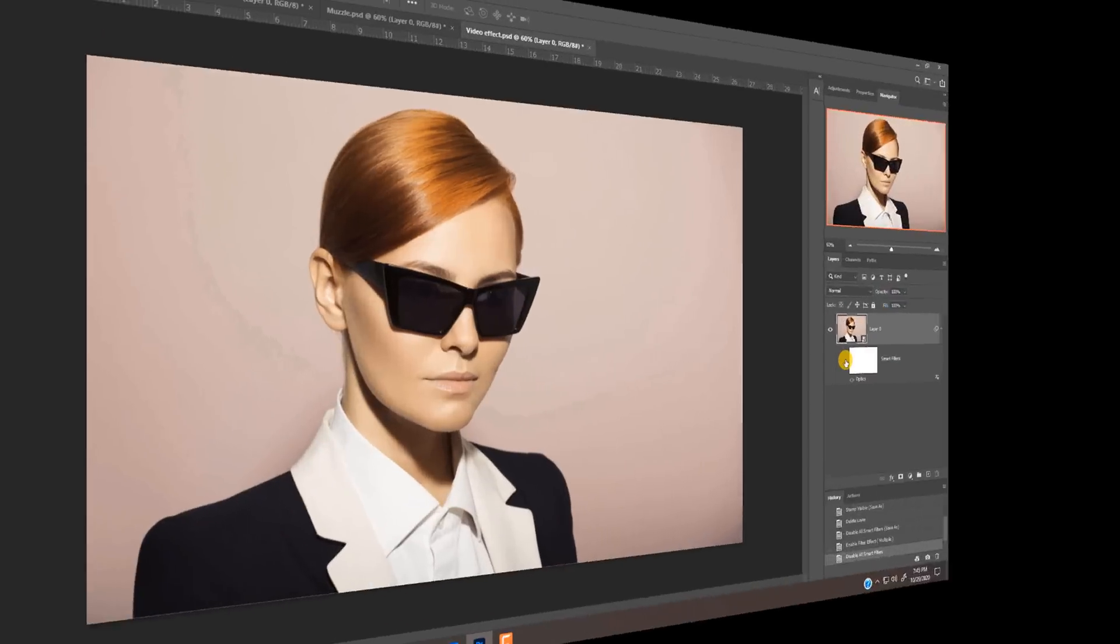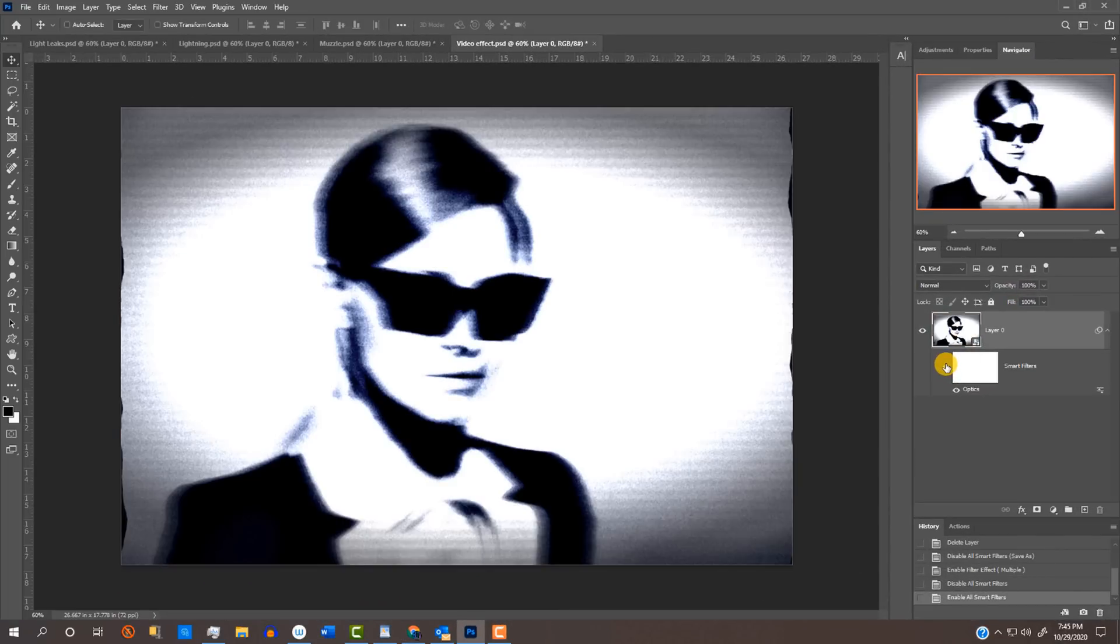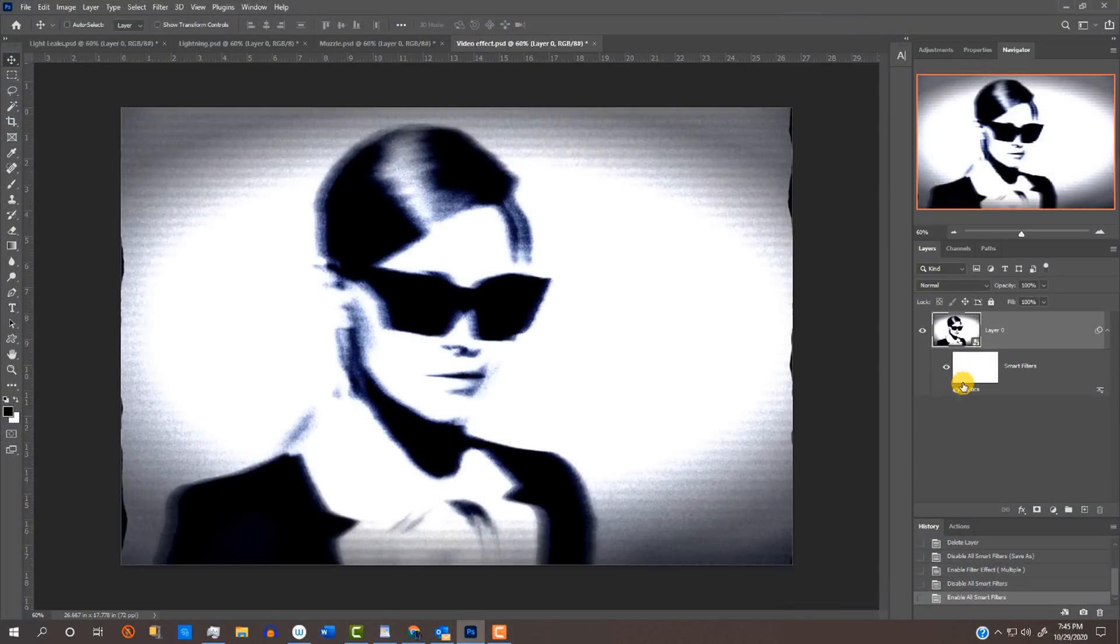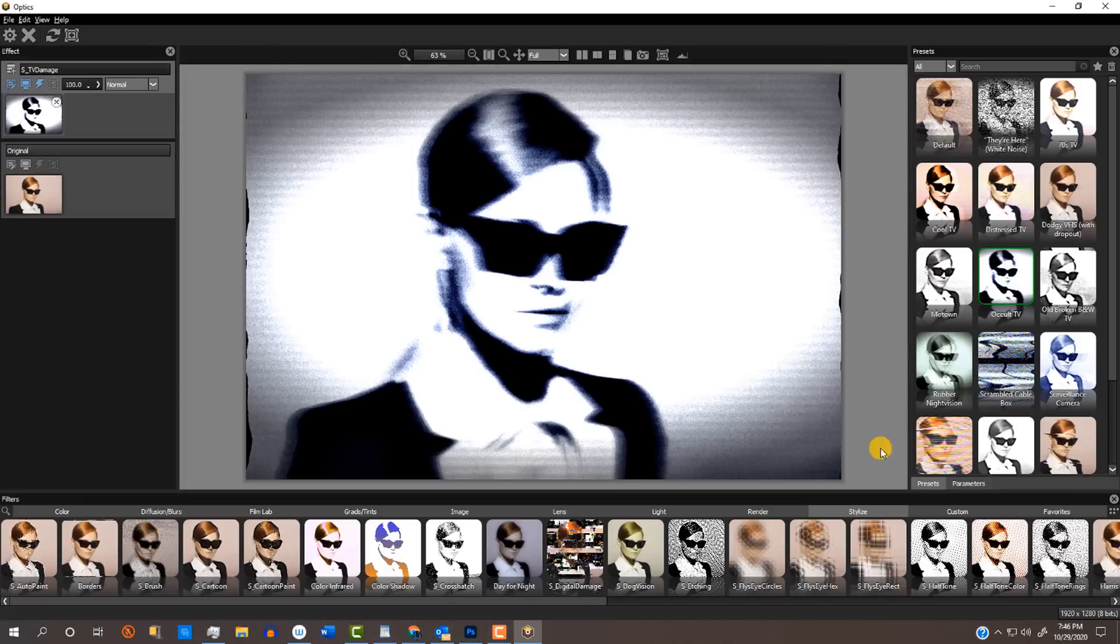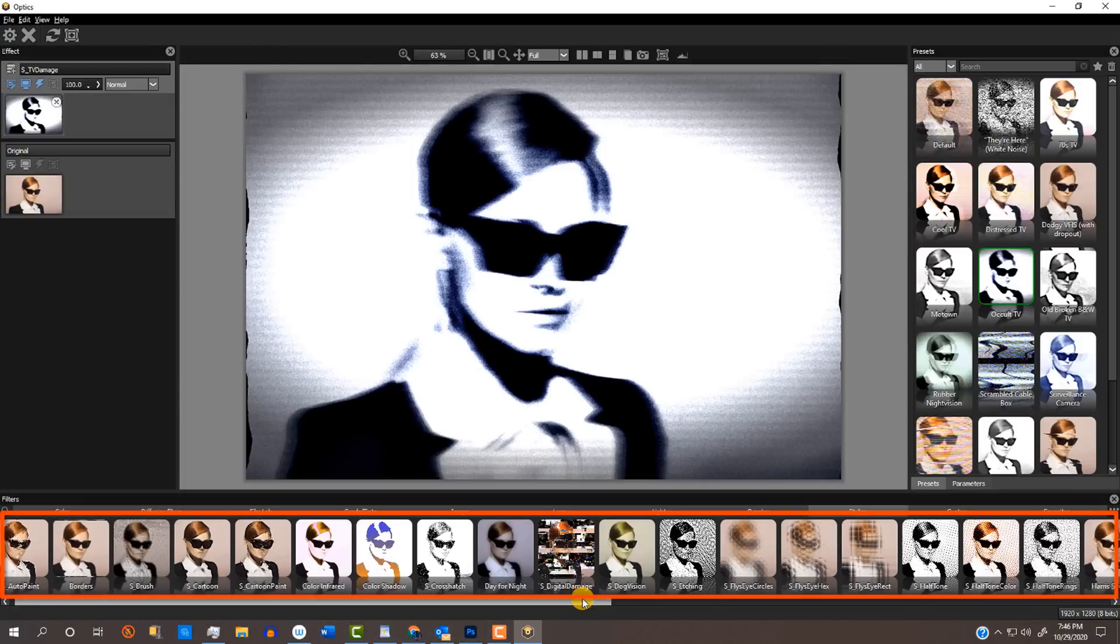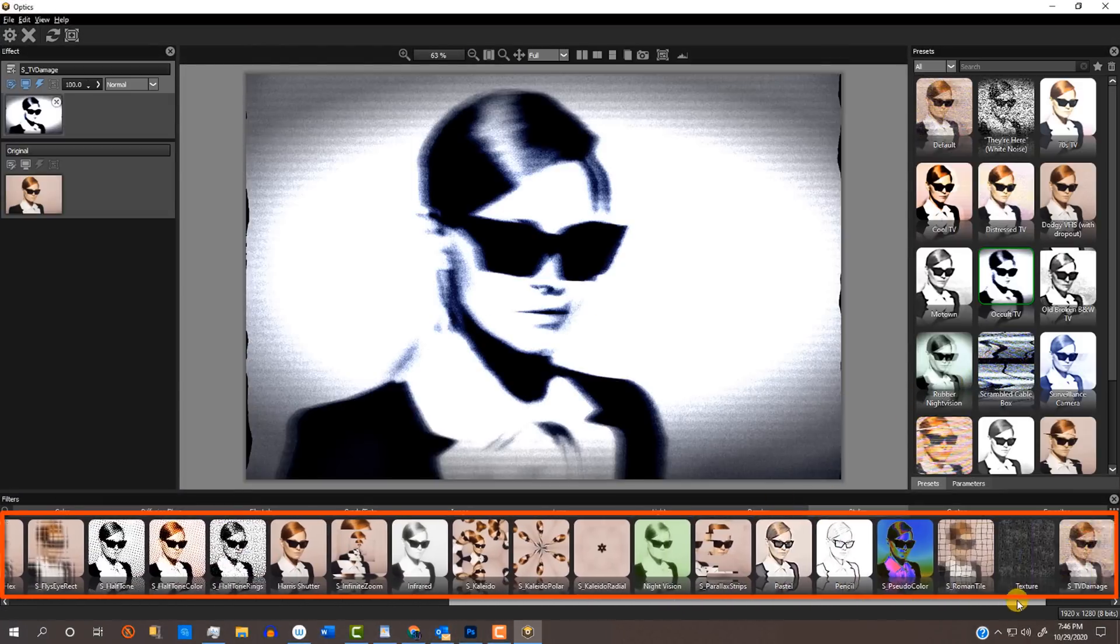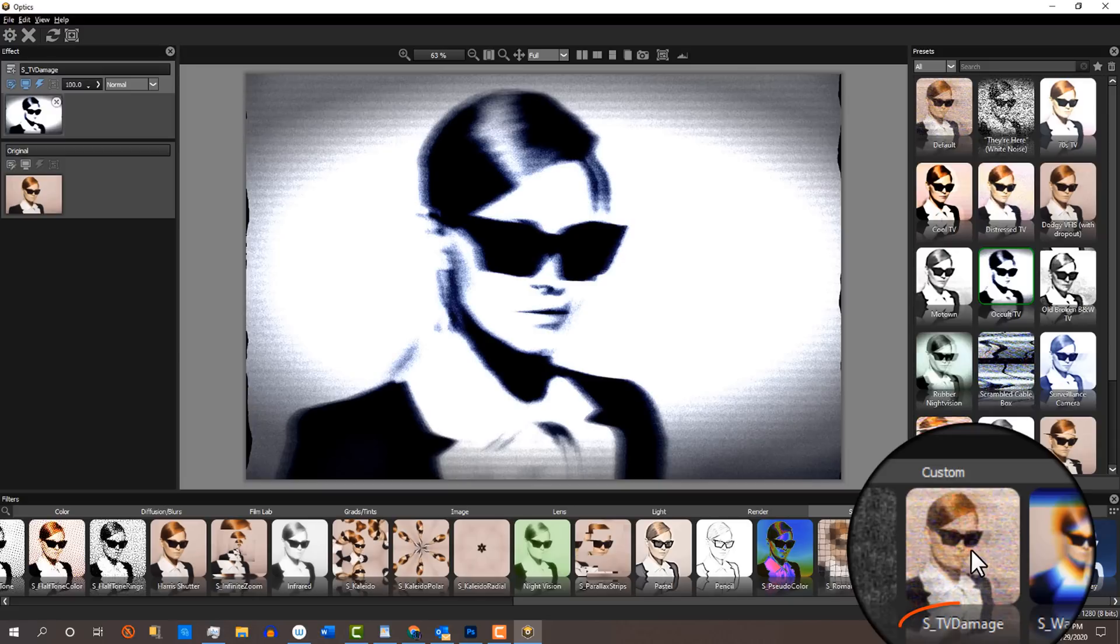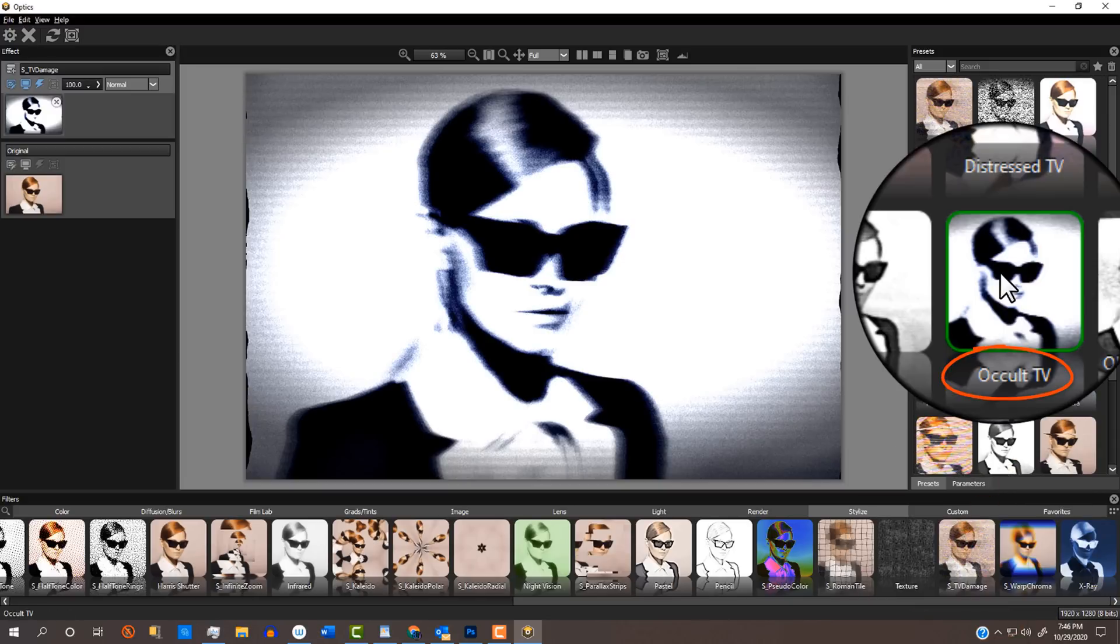In this last image, I'll show you how you can transform a photo into the look of an old-school video glitch freeze frame with just one click. Check out all the customizable effects you can use in the Stylize category. I'll click S TV Damage and the Occult TV filter. Voila! It instantly transformed the photo into a classic, vintage video portrait.